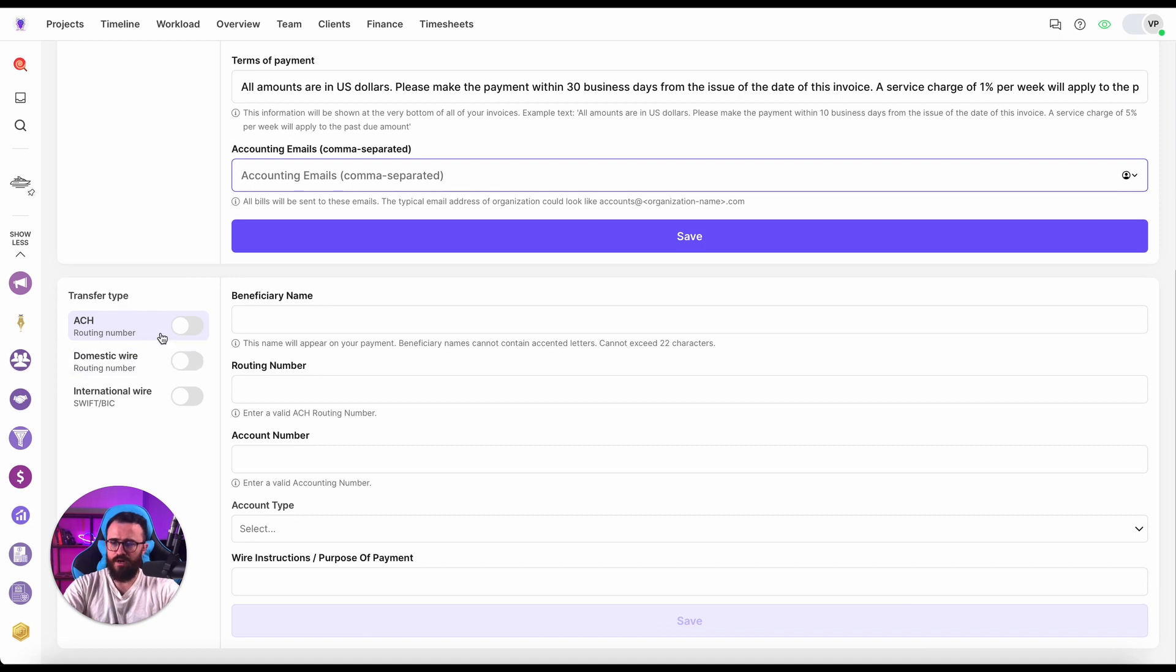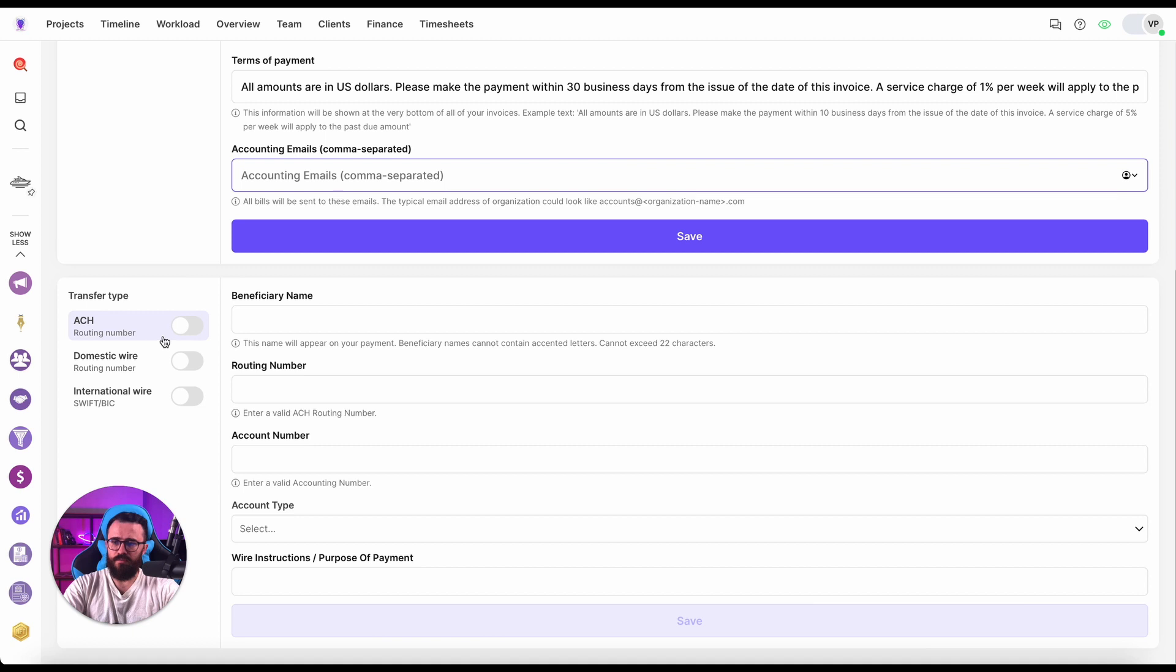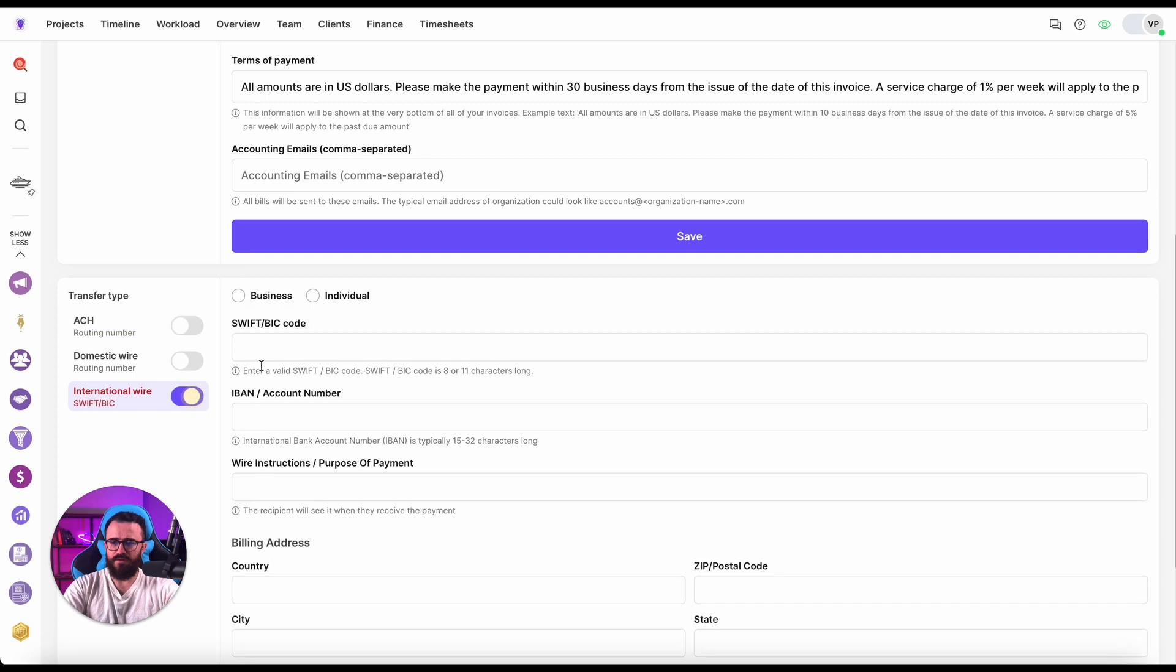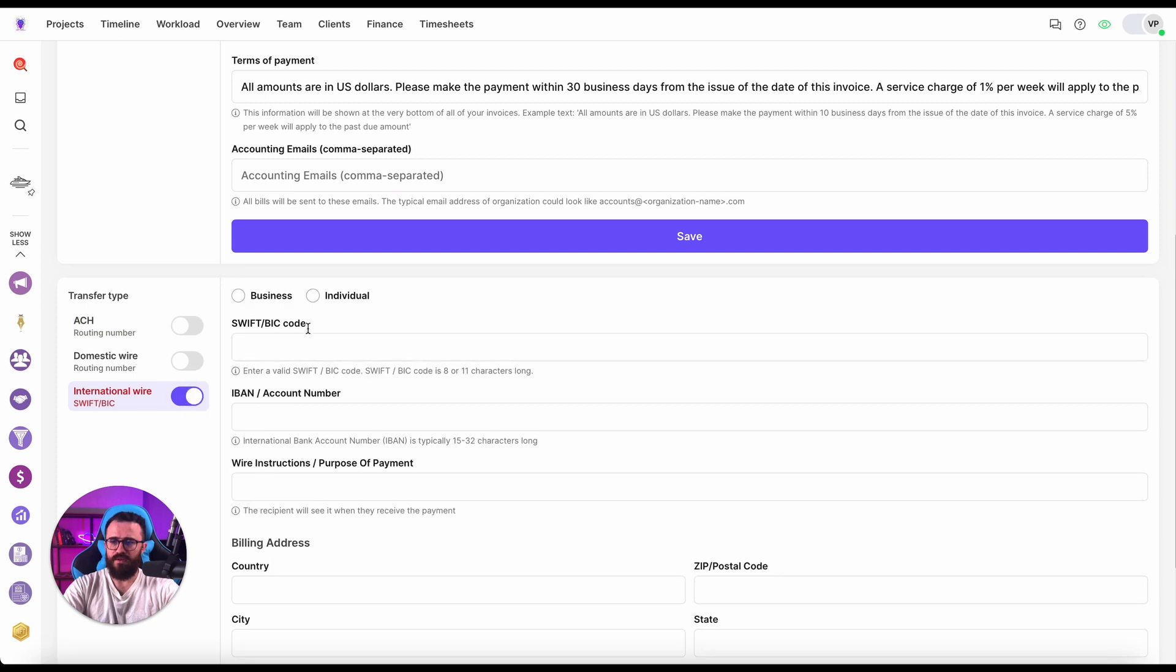And there is also the section below which allows us to set up three different transfer types: ACH, Domestic Wire, and International Wire. For the purposes of this video we will take the most complicated one, the international wire, but you can have all three of them.